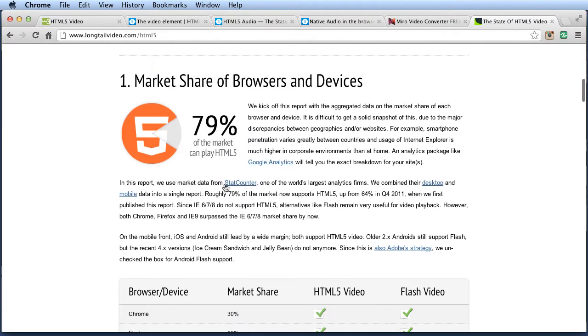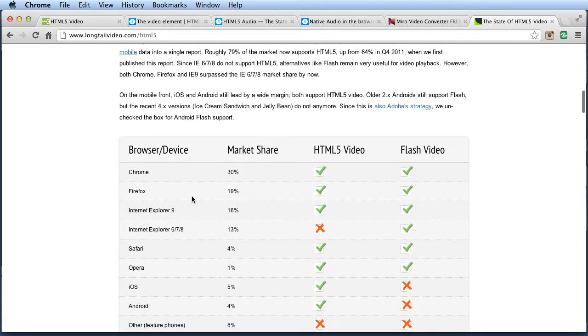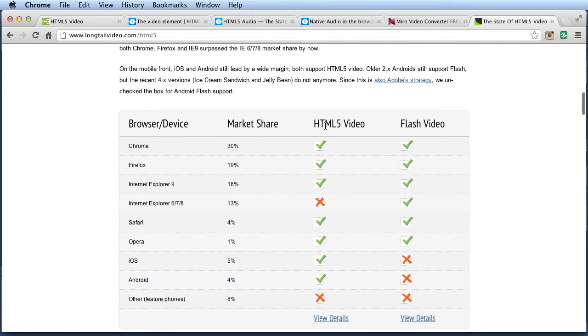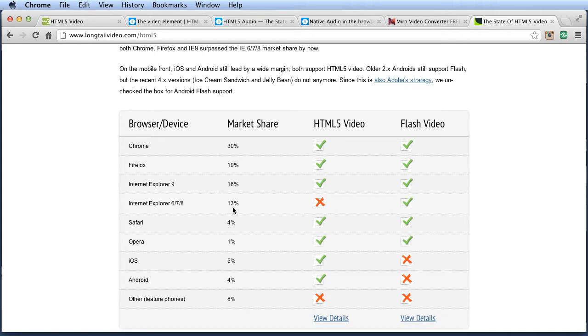And this was updated October, so it's going to be relatively new. It will show you, basically, which browsers will support HTML5 video. So you'll see that Internet Explorer 678 does not support HTML5 video. Now, they predict that that's only 13% of the market share. But depending on your users, that might be a big problem.